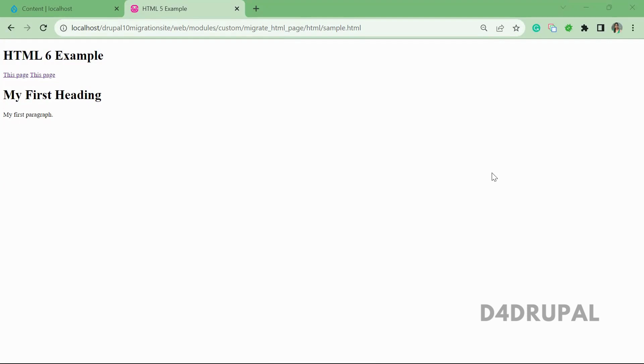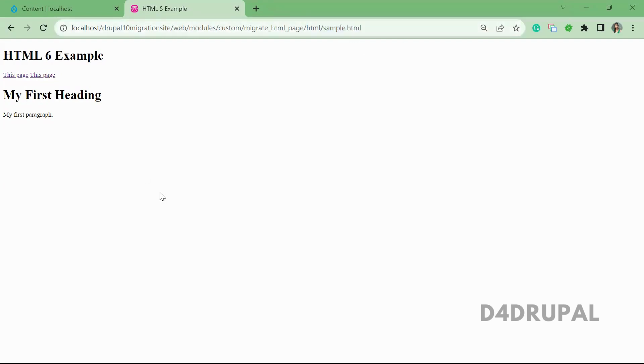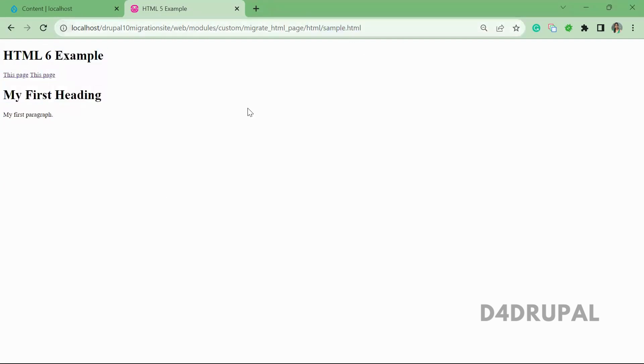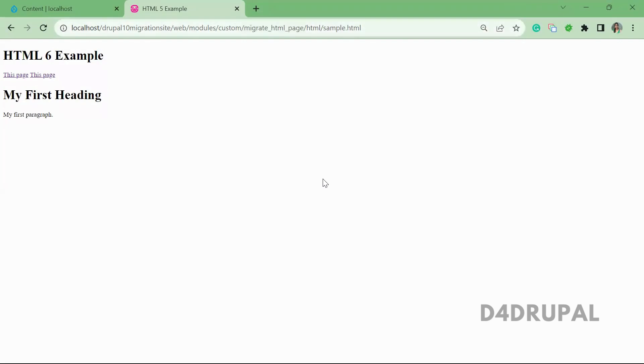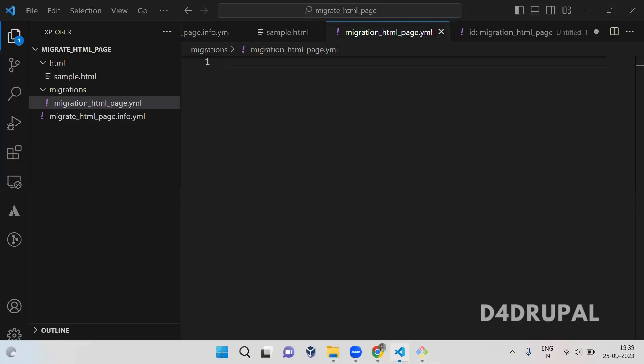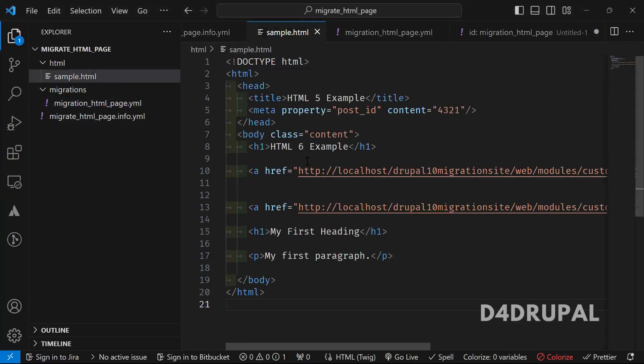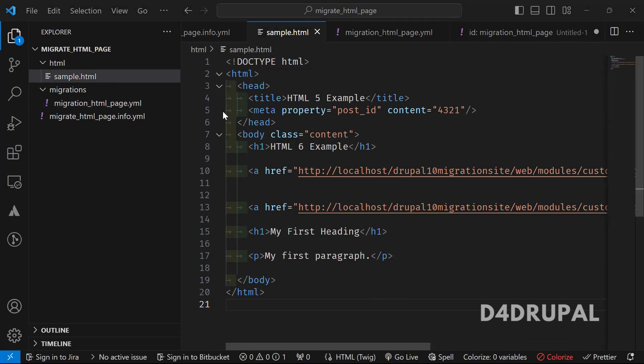So today I created a sample HTML page. It's a very simple page. I have kept that file inside my custom module. So you can see that file here. In my custom module,